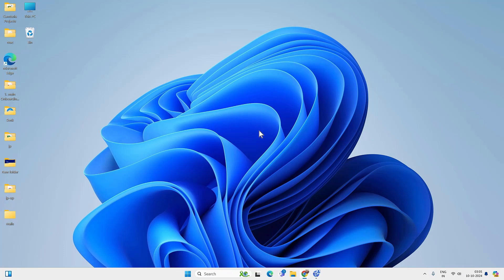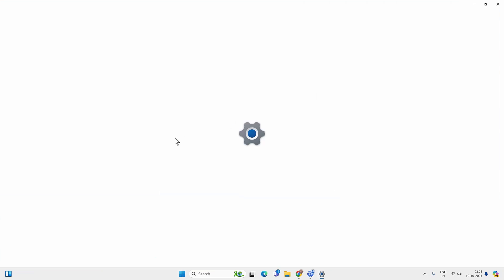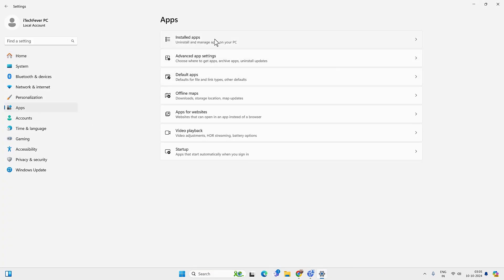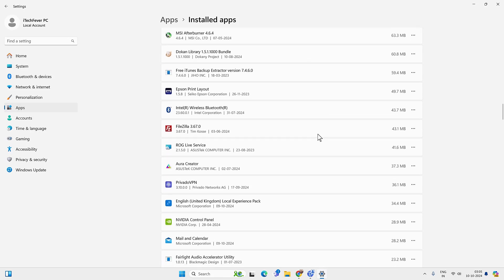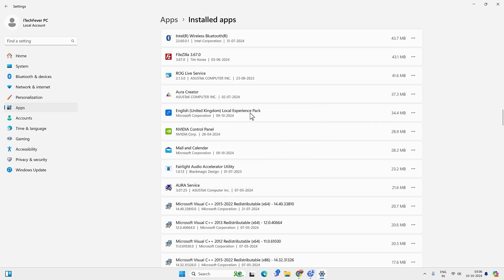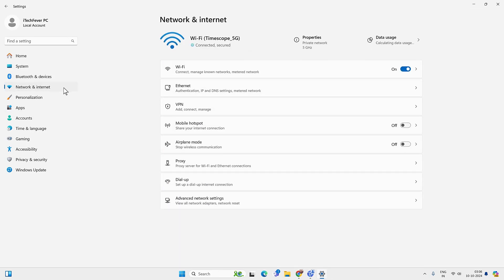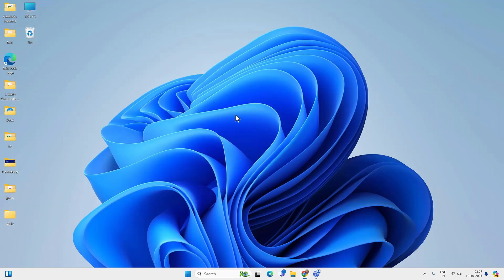If not, you can try removing any VPN app you might have installed. Go to Settings, then Apps, then Installed Apps, and look for any VPN app you may have installed. Follow the on-screen instructions to uninstall it. Then go back to Network and Internet, VPN option, and if you see any VPN profile or proxy servers, remove those as well. Check if you are able to access the internet.